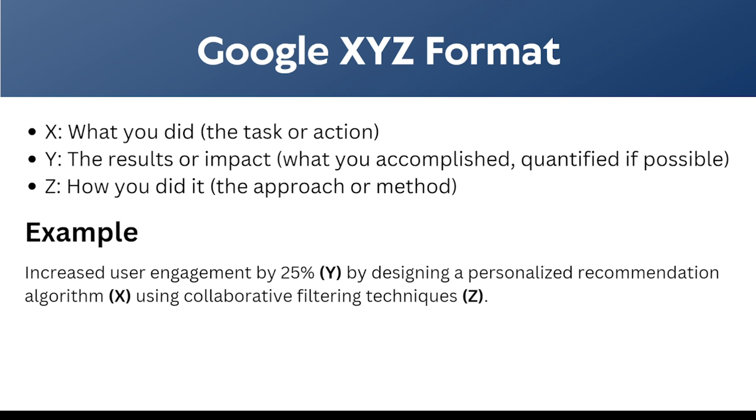As you can see the example of the bullet point: increased user engagement by 25% by designing a personalized recommendation algorithm using collaborative filtering techniques. In this way, we can write a bullet point for the internship or experience section.